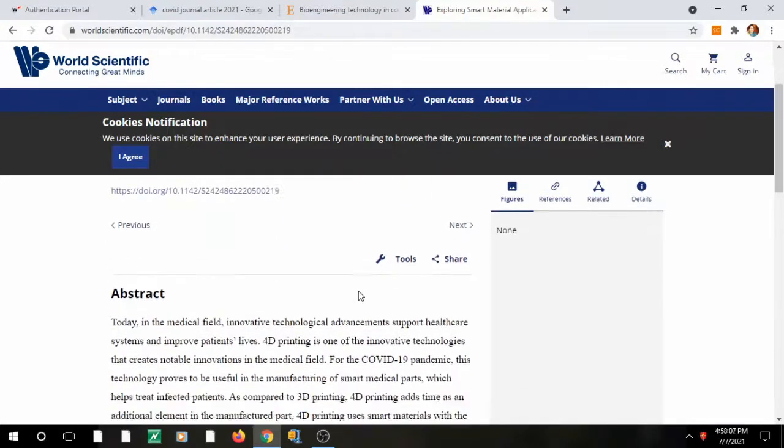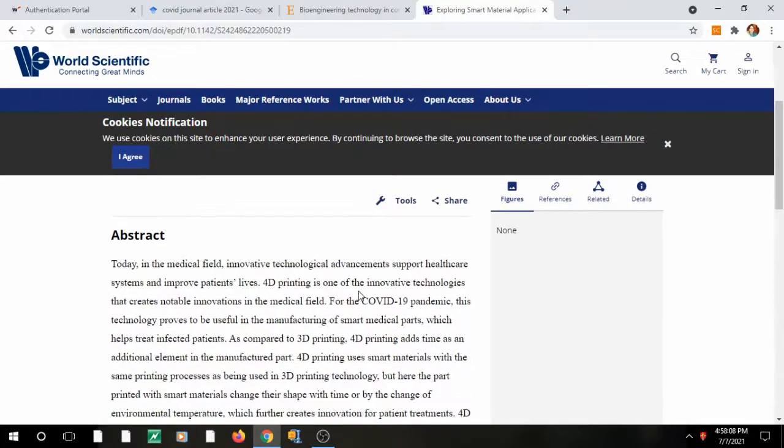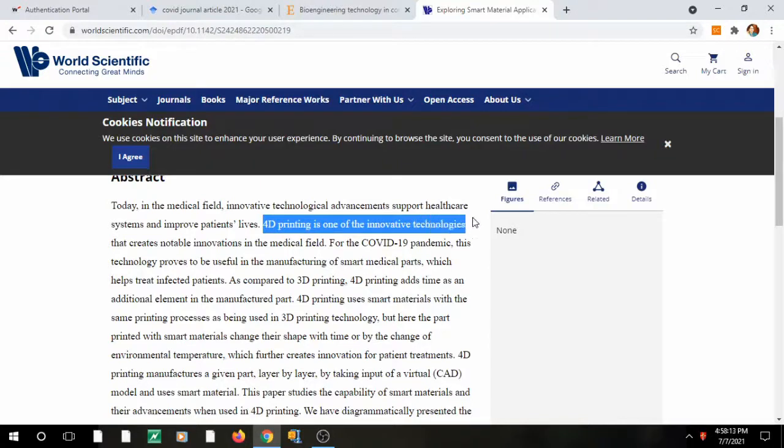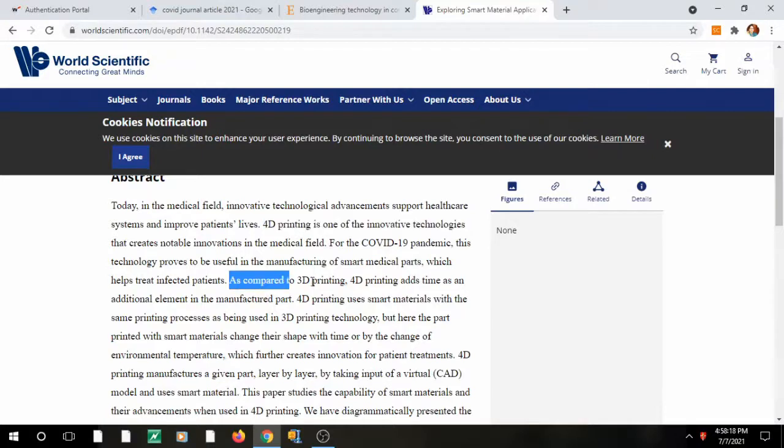So I just wanted to show you all that now there is an option of 4D printing. People are exploring it, they found it innovative, and in this paper if you read this paper you will find that...